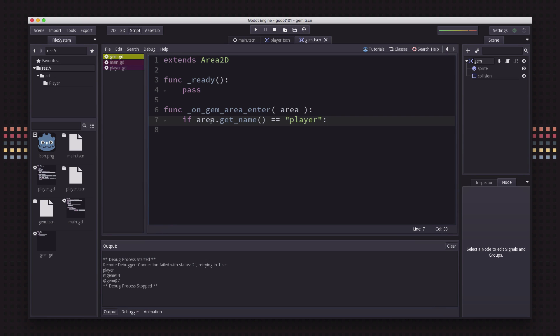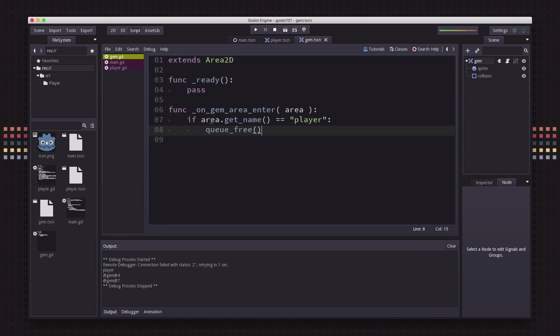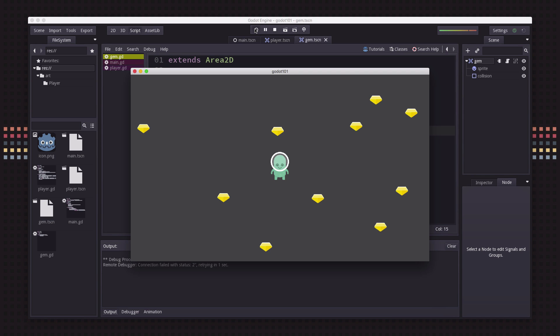All we care about is if it was the player. So we're just going to say if area.getName is player, then we're going to queue free. So now when the gems overlap, they won't delete each other. But if we hit one, it is gone.